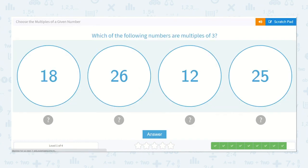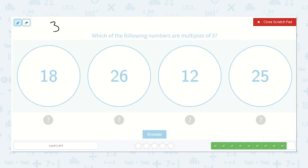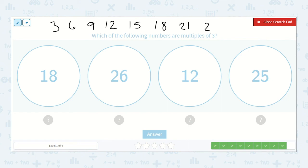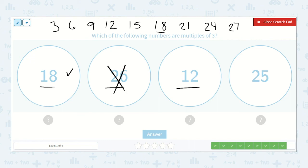Which of the following numbers are multiples of 3? We could count by 3's. 3, 6, 9, 12, 15, 18, 21, 24, 27. 18? Yes. 26? No. 12? Yep. 25? Nope. So, 18 and 12.